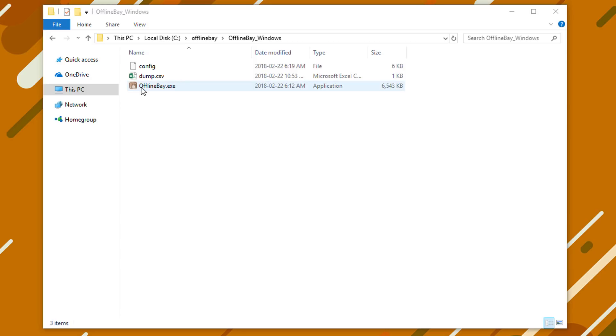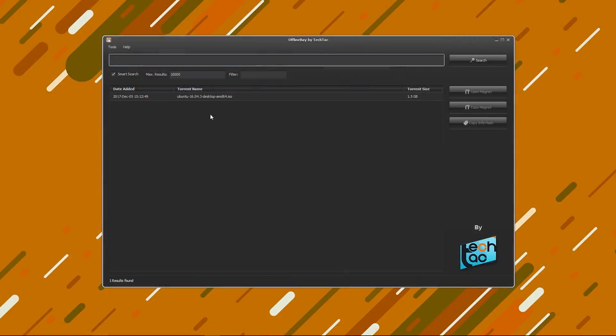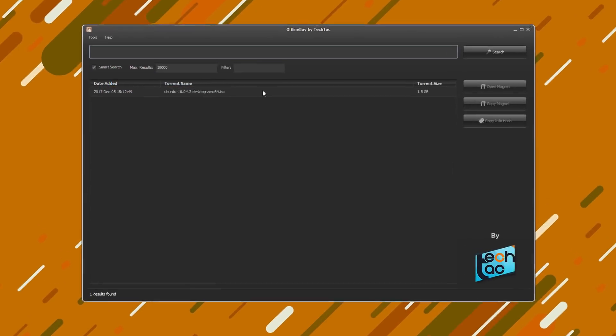Now run OfflineBay. This is the first window you'll see. As you can see there's only one torrent in the sample dump file.